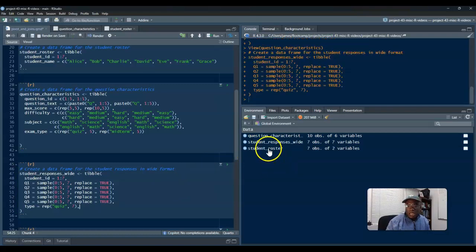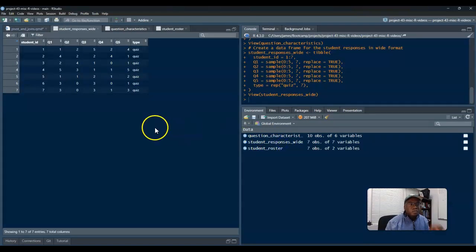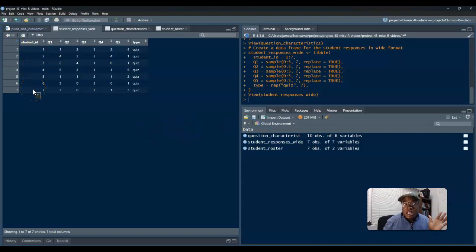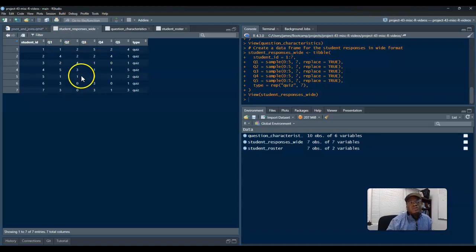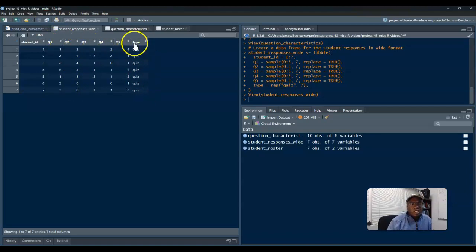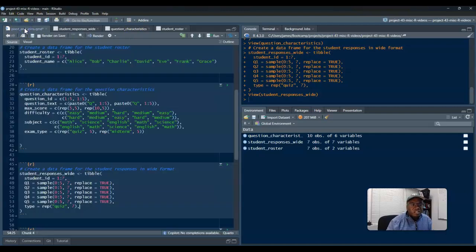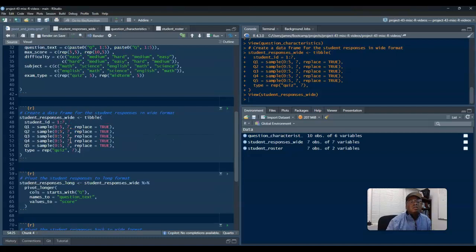And let's say this is going to be all quizzes. See, repeat quiz seven times. Yeah, quiz seven times. Hey, good, fantastic. So now I'll run this.